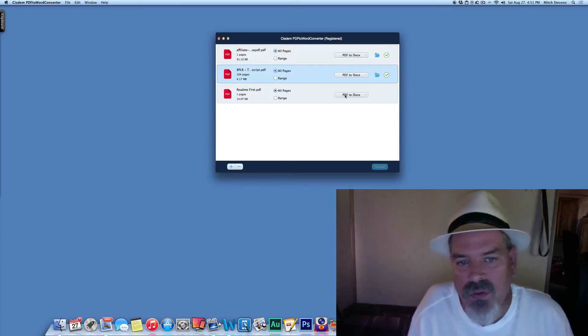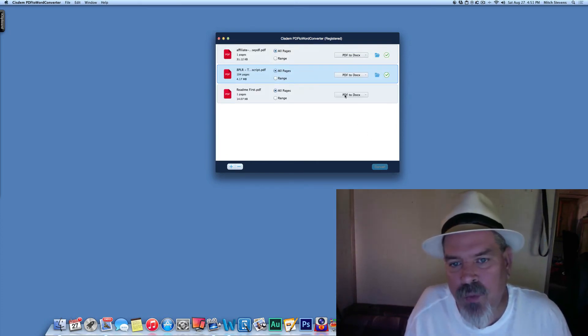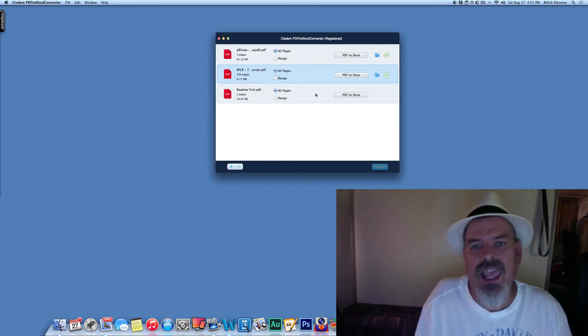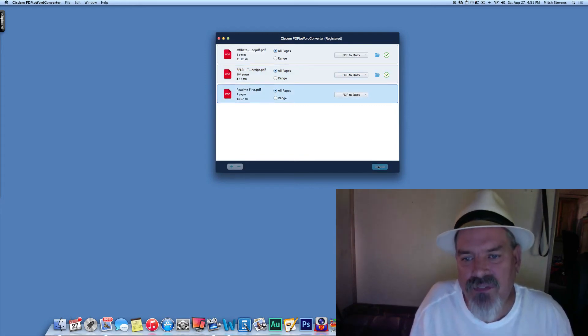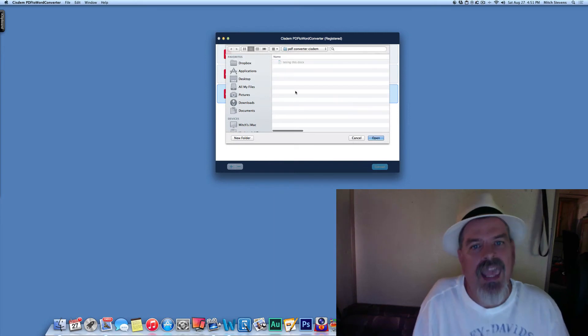And to do that, we're going to just simply say PDF to DOCX, and we're going to select that one and hit the convert button.